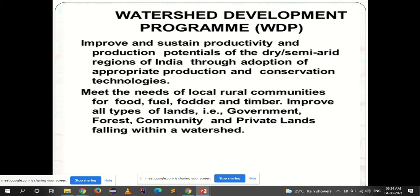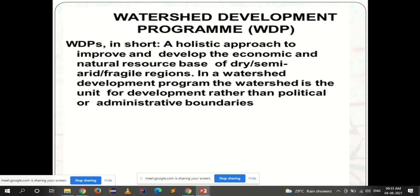The watershed development program is a holistic, complete approach to improve and develop the economic and natural resource base of dry, semi-arid, or fragile regions. In a watershed development program, the watershed is a unit for development rather than political or administrative boundaries. Like the work of Pani Foundation, where rural communities come together to help store water.